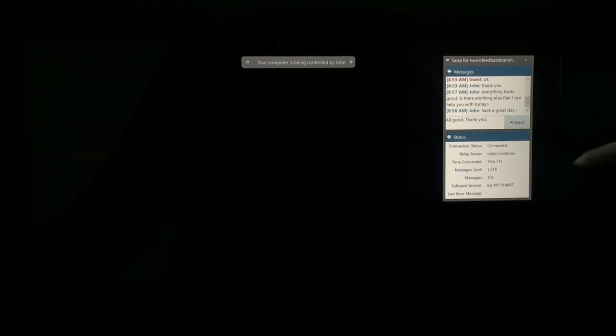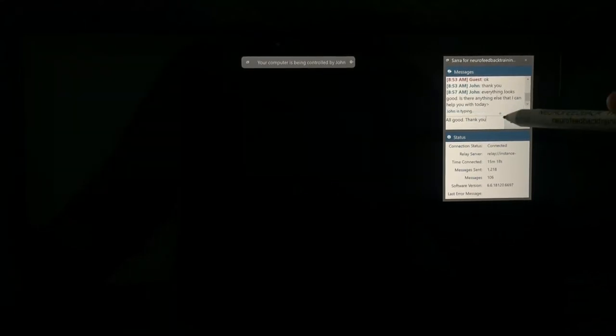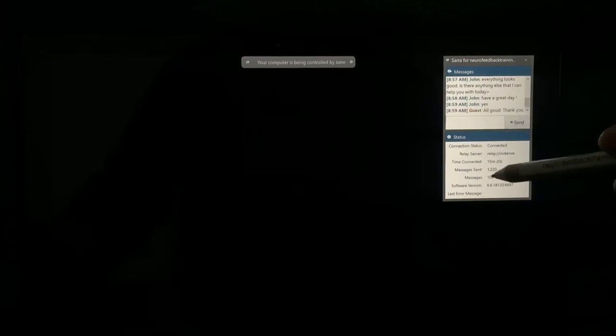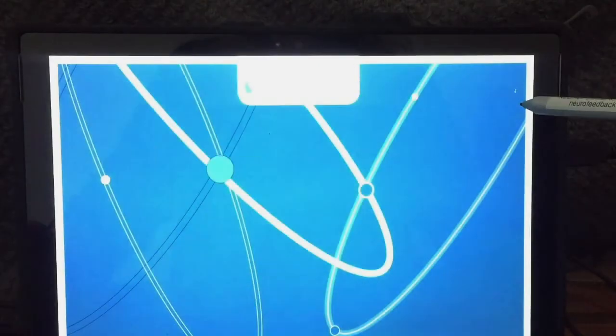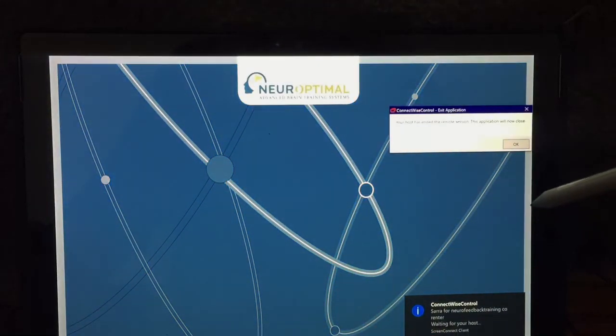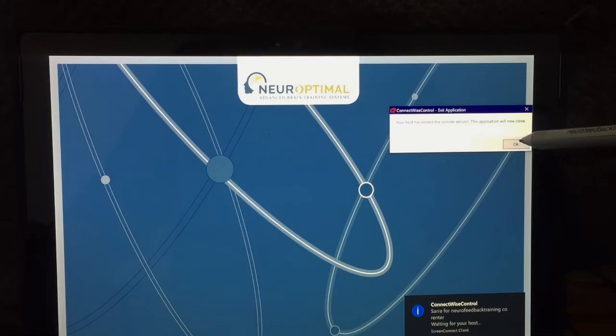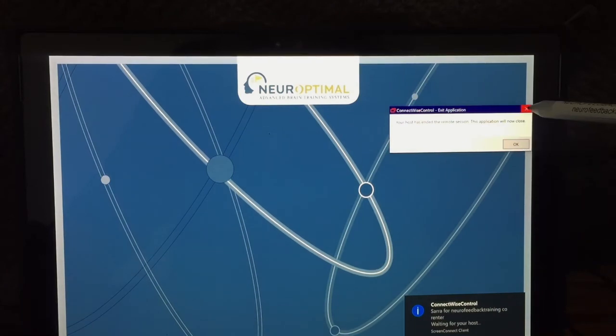And if everything is good, you just say OK and you click send, and then you can close the program by clicking the upper right corner, and you are now disconnected from ZenConnect.